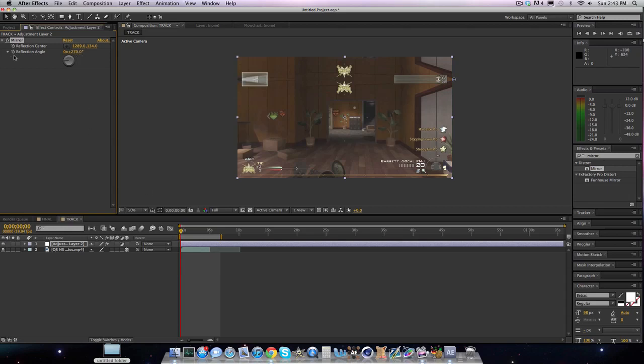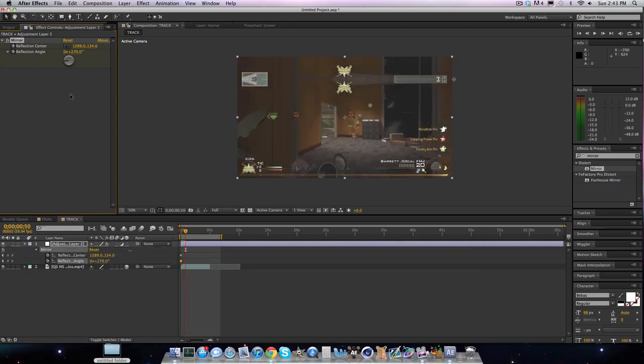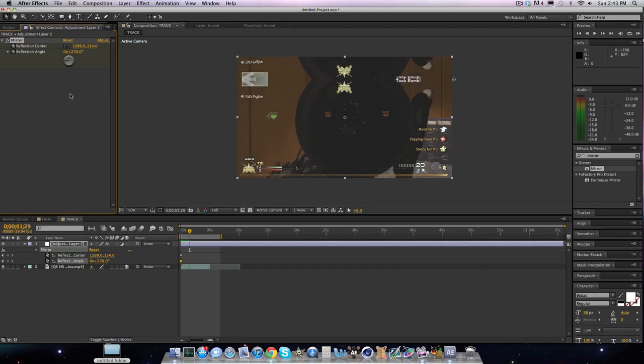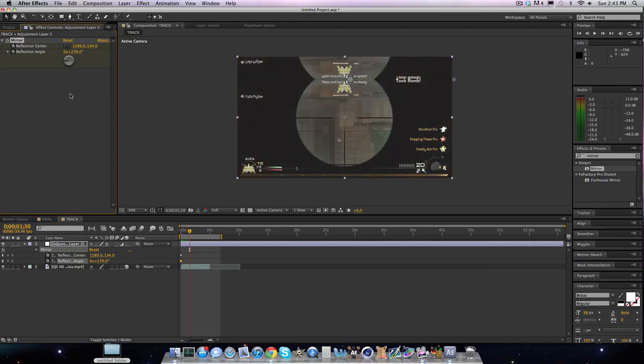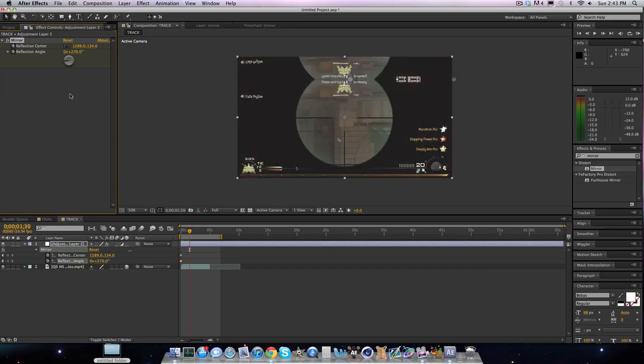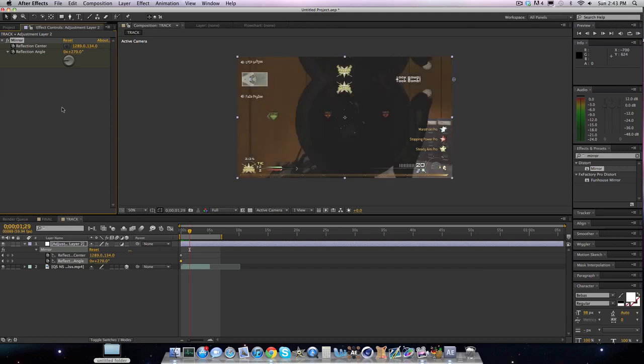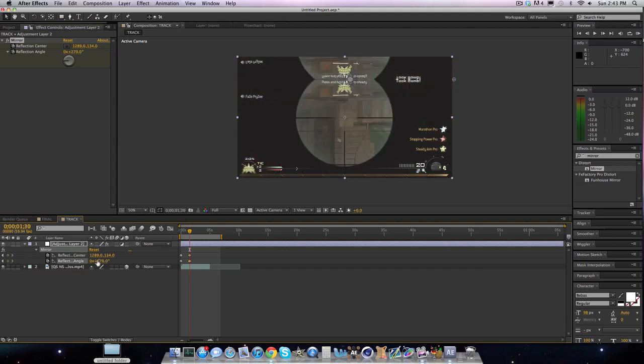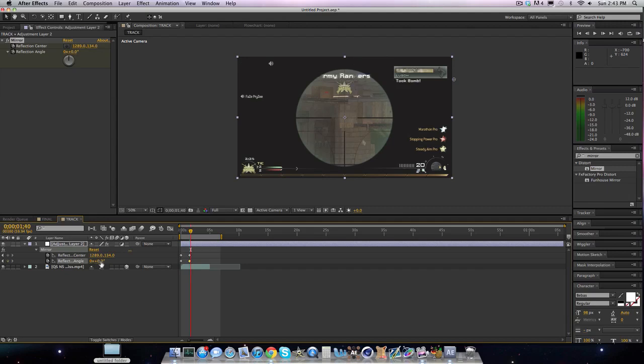So yeah, let's keyframe these. I'm keyframing both at the start. And I'm going to make them change right. Actually, I'm going to keyframe them right here. Go forward a frame and make them zero.